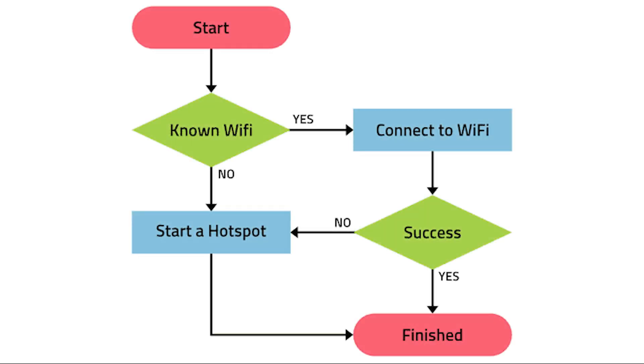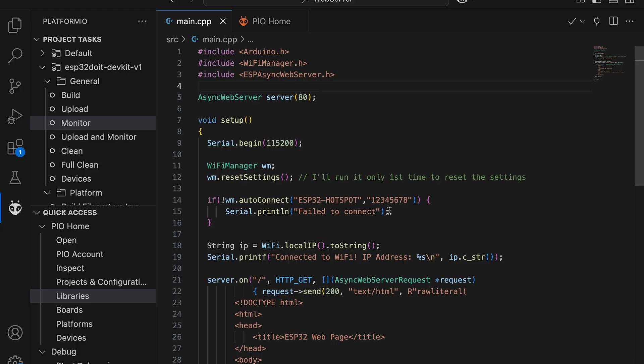If device has stored Wi-Fi credentials in memory, it connects to the network automatically. If credentials are missing or incorrect, it starts a hotspot, prompting you to enter the details of your desired network.